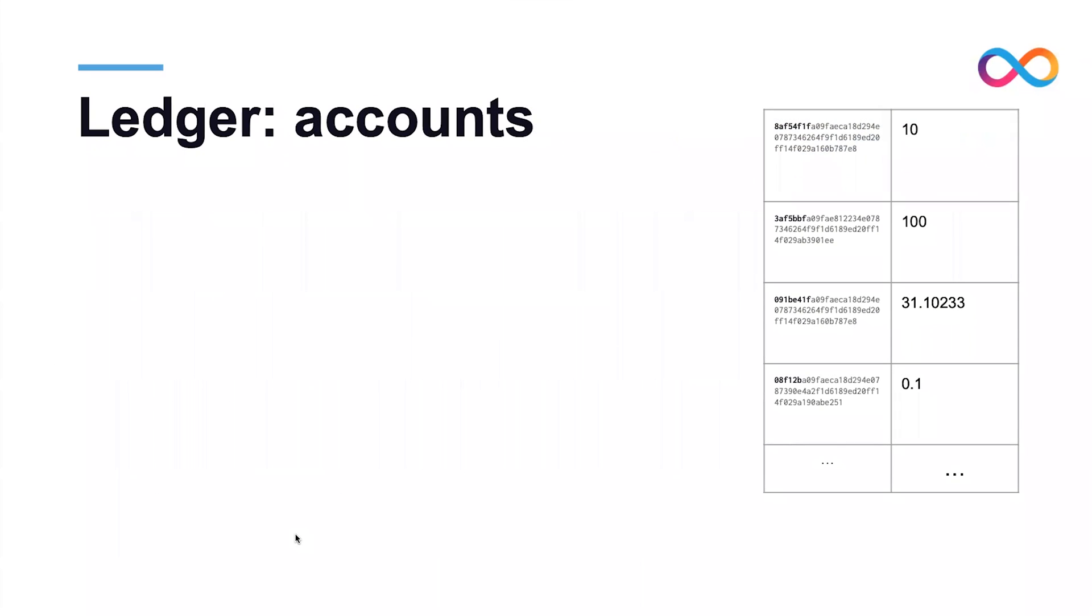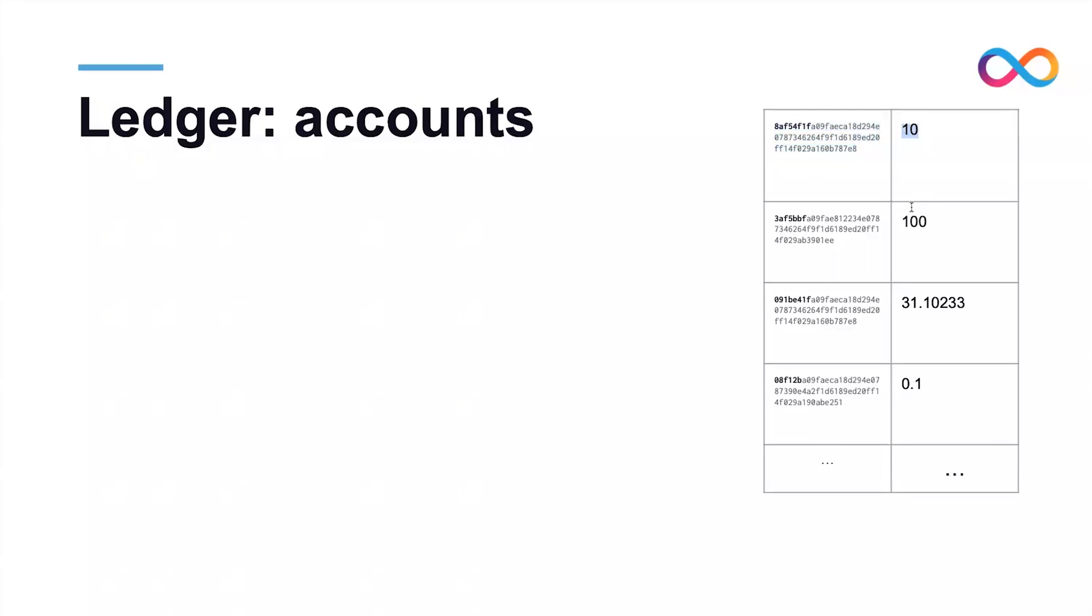First thing to remember is that the ledger canister essentially maintains a mapping between account identifiers and ICP token amounts. A fragment of the ledger canister may look something like this: this account holds 10 ICP tokens and this other account holds 100 ICP tokens.